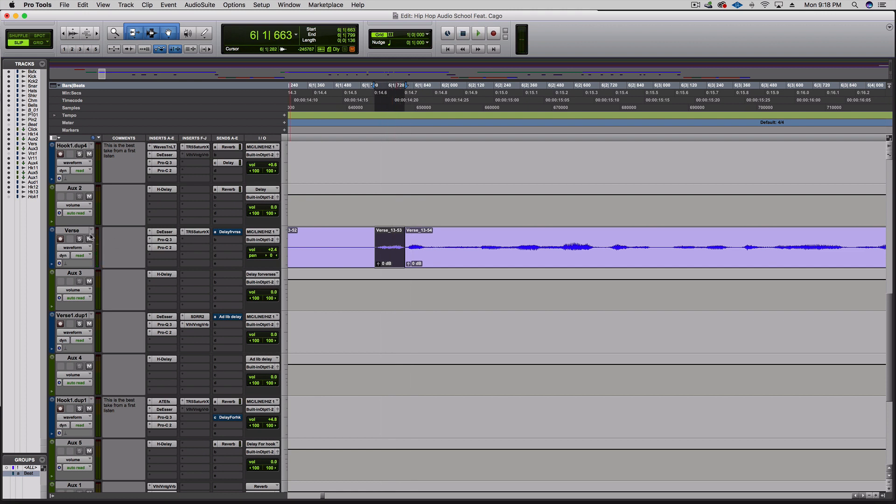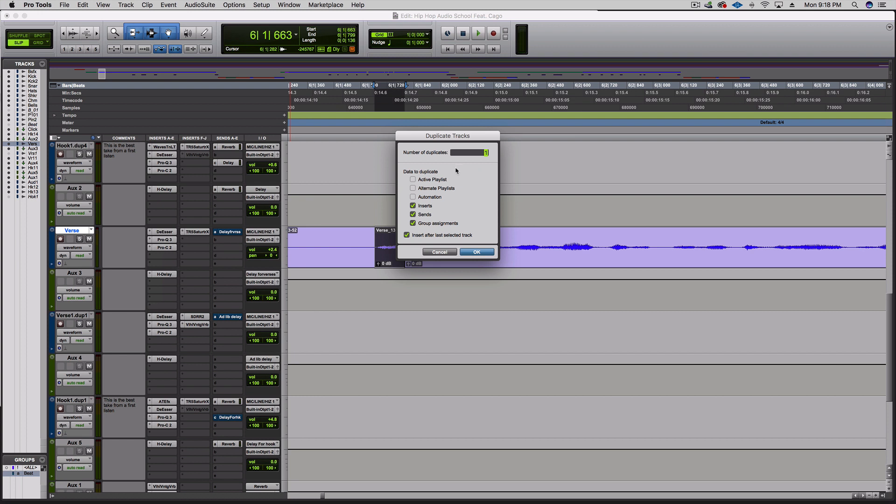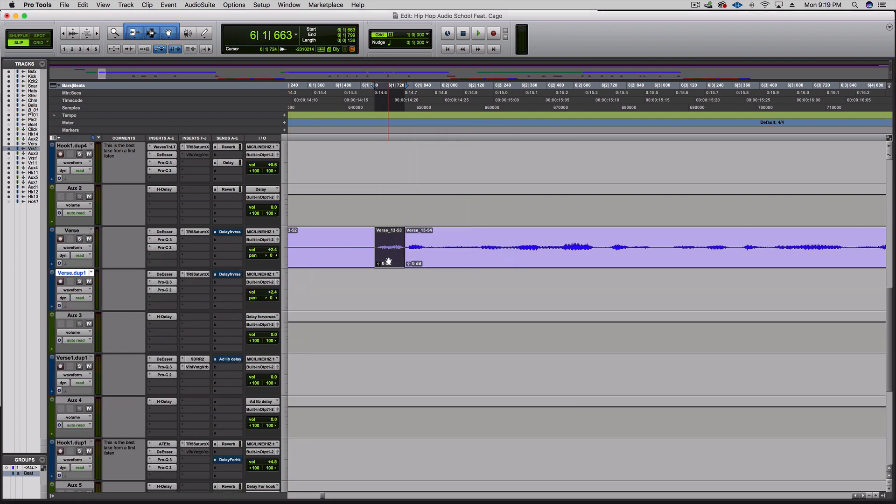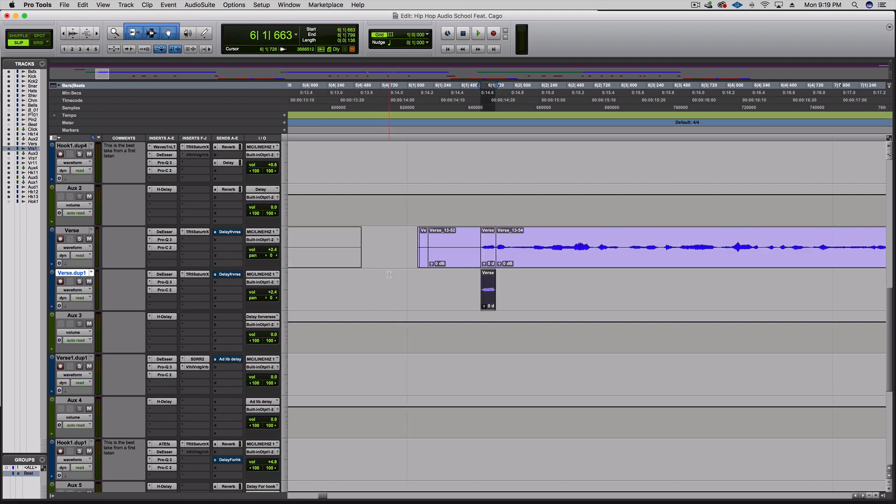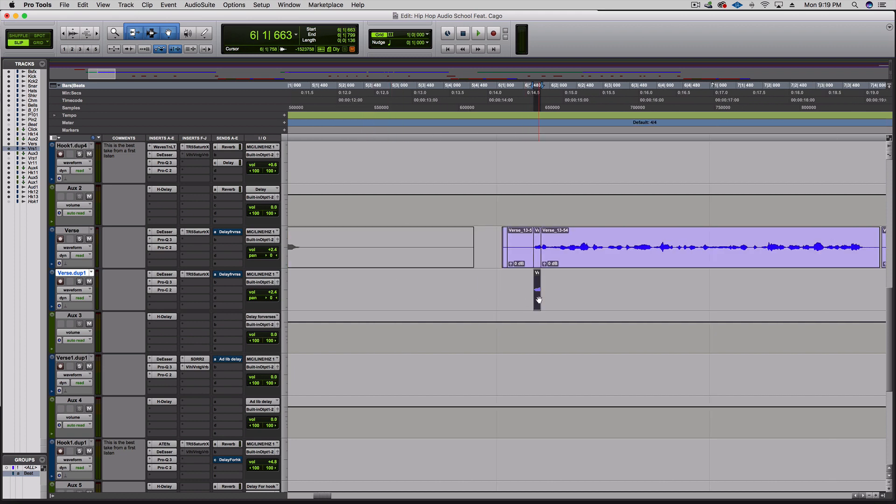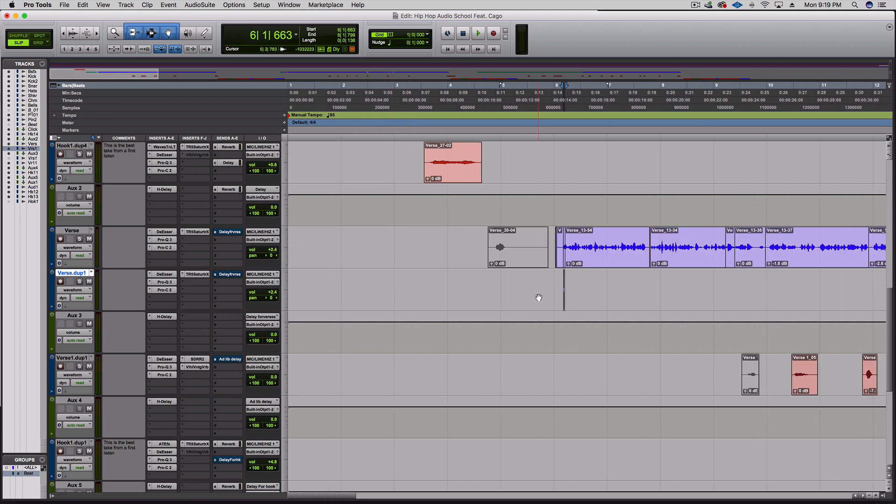I need to duplicate this, so right-click duplicate, no active playlist automation or alternate playlist. Then hold option and drag the copy down.